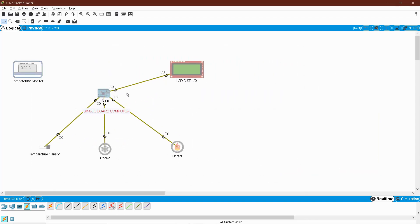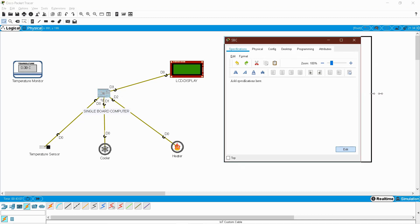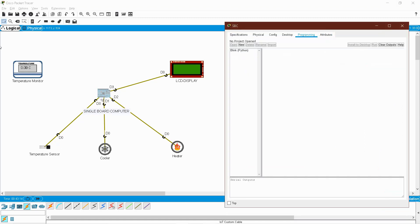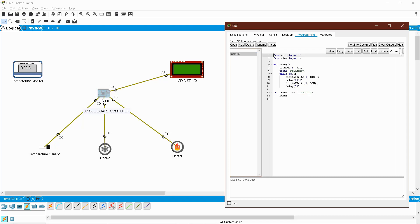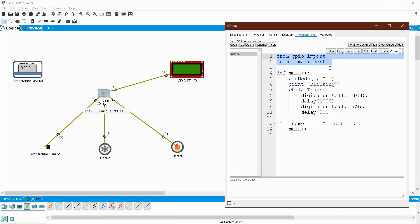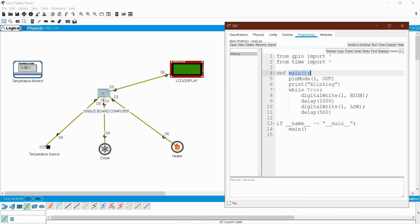Go to your SBC, click it, and move all the devices to the side so they are easy to see. Once you click the SBC, go to 'Programming'. By default you will have a blink program in Python — you can easily edit it. Go into the main function and you will see some code. I'm zooming in for clarity.